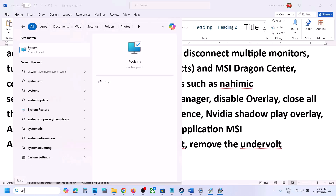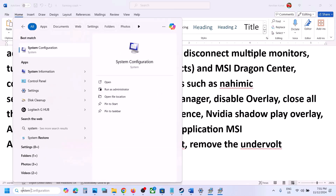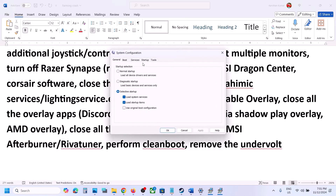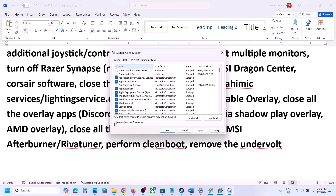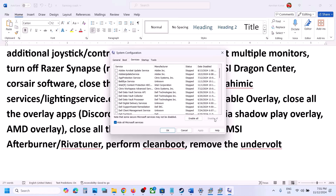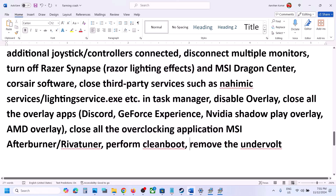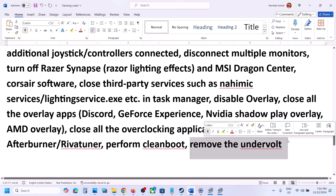Open System Configuration, go to the Services tab, put a check on Hide All Microsoft Services, then click Disable All. Click Apply, click OK, and when prompted, restart your computer. Then launch the game and check. Also, if you have undervolted your CPU or GPU, remove the undervolt and then launch the game.